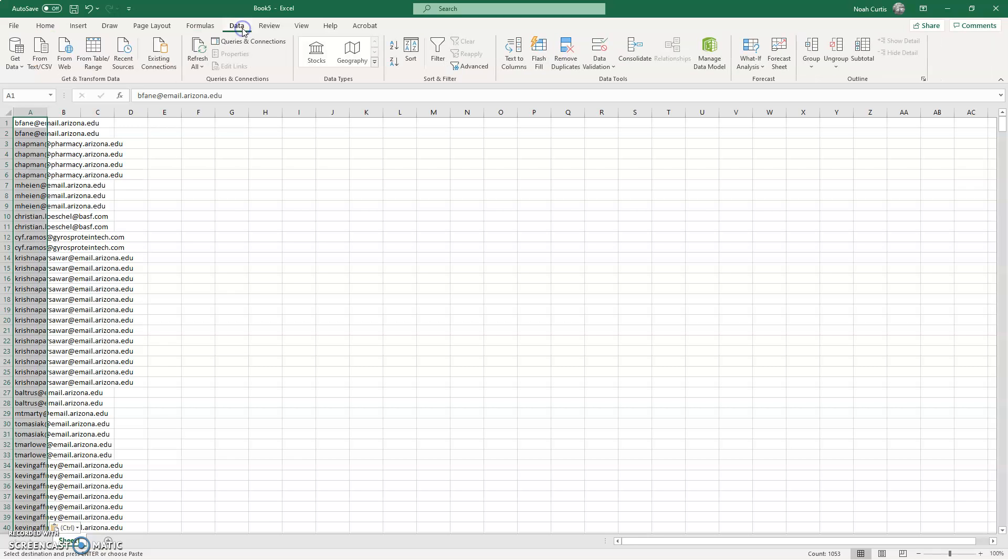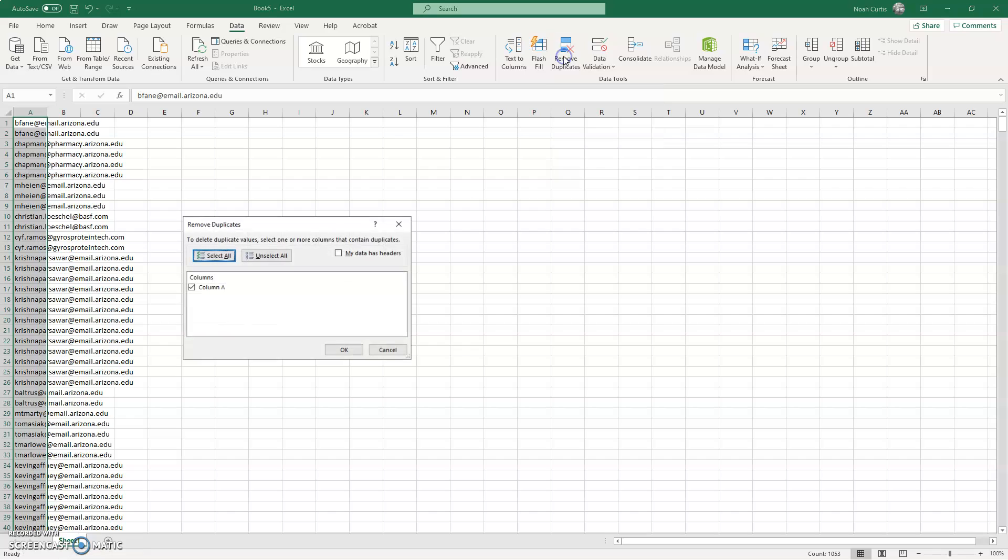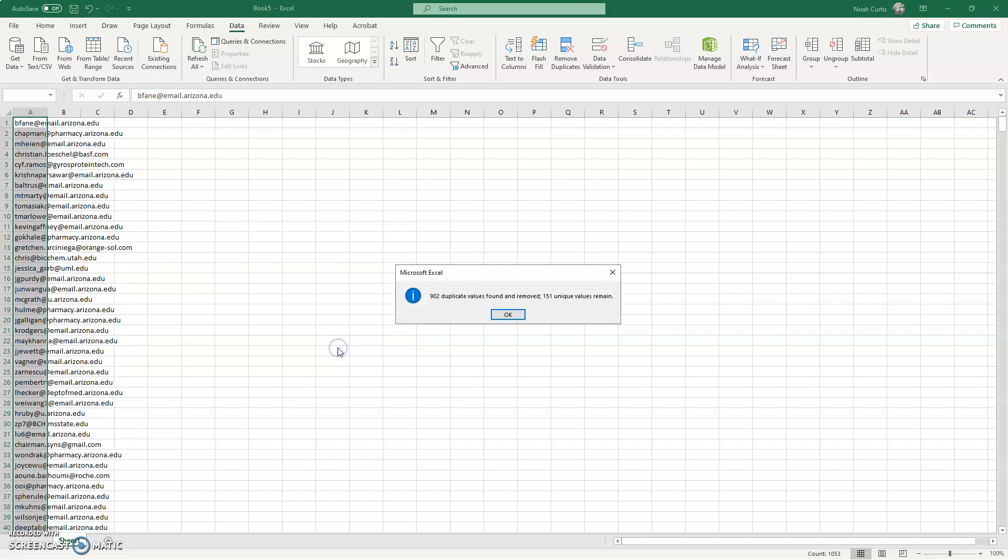And then I come to the data tab. I hit this remove duplicates. I did not copy the column header, so my data does not have a header. Make sure that's unchecked or checked depending on what you did or did not copy. Simply hit OK and you're left with all 151 unique PI emails.